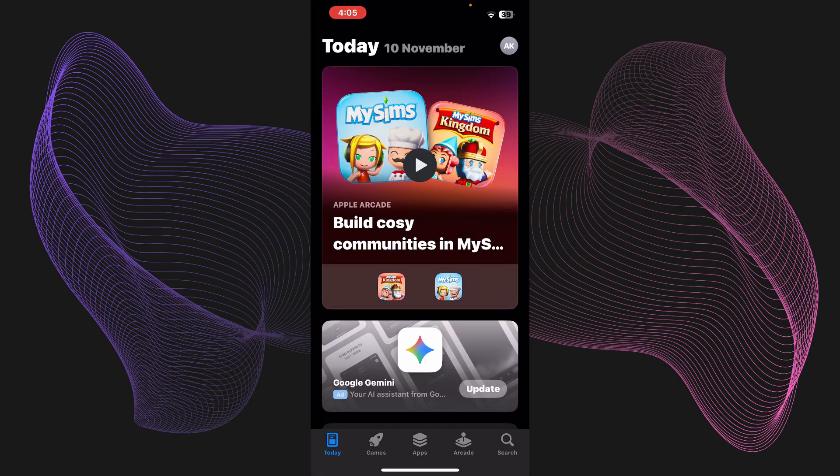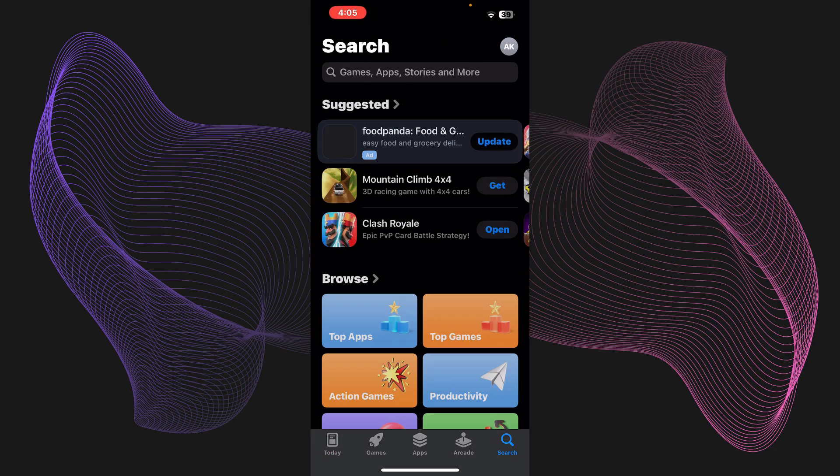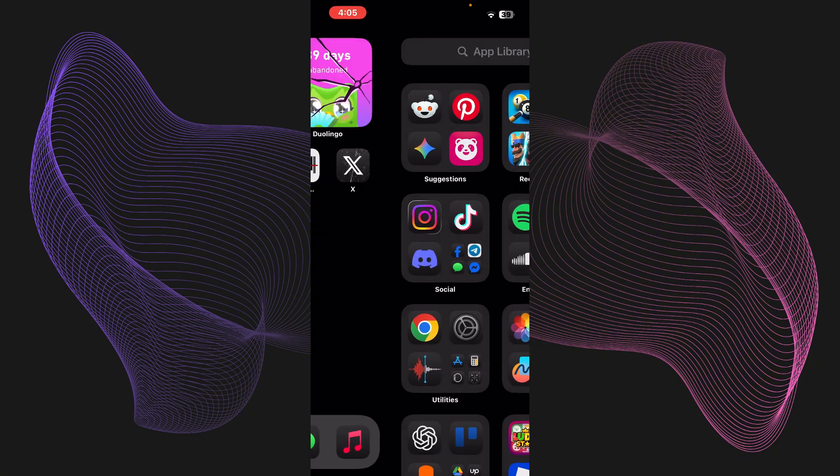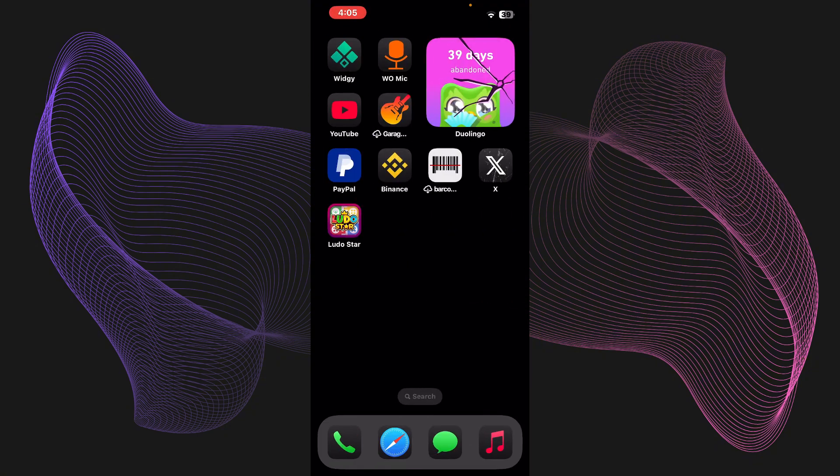It will be this interface. You just gotta go and press on search and just simply type in OnStream and once you type it in you just need to download it and you're good to go after that.